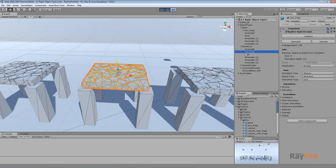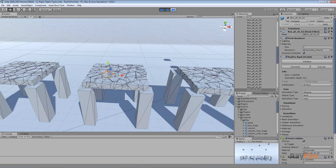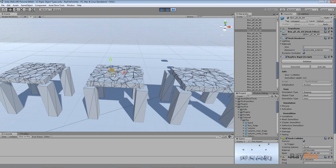Every fragment has exactly the same properties as its root object. So instead of messing with all the objects under one root, you can just apply one rigid component to the root and set up your properties in that single rigid component, instead of selecting every fragment and changing properties for all the rigid components. Mesh root is basically the same as mesh, but instead of creating many rigid components you create just one.